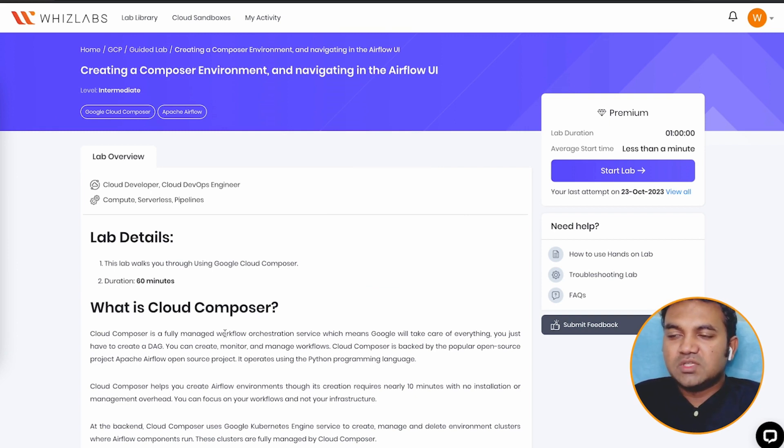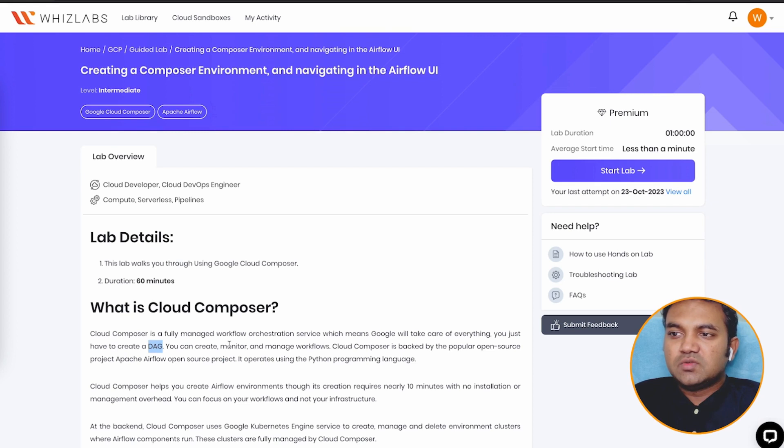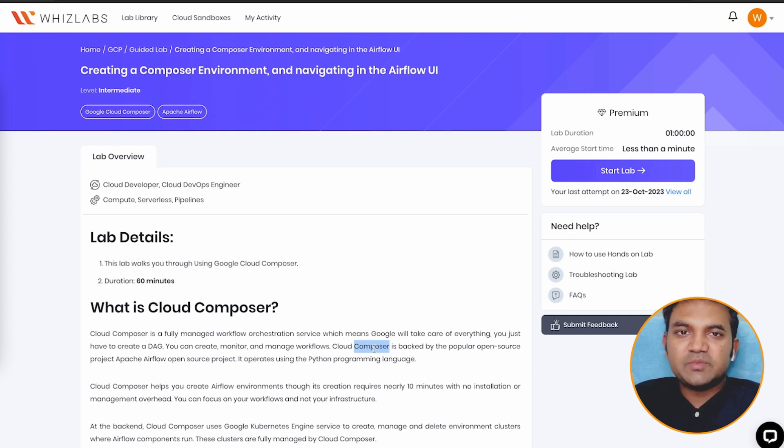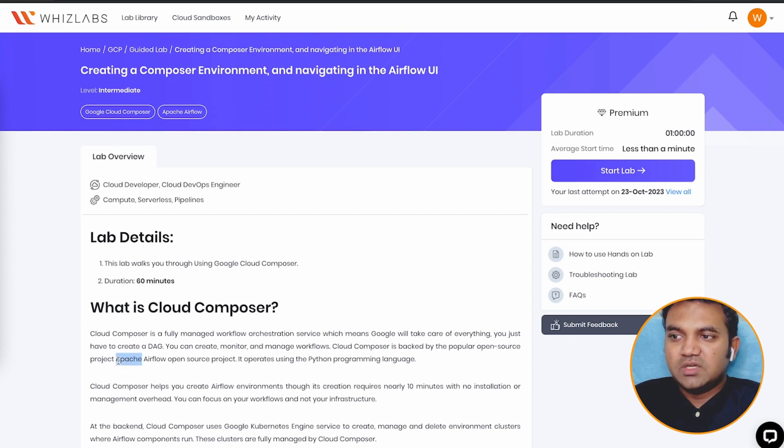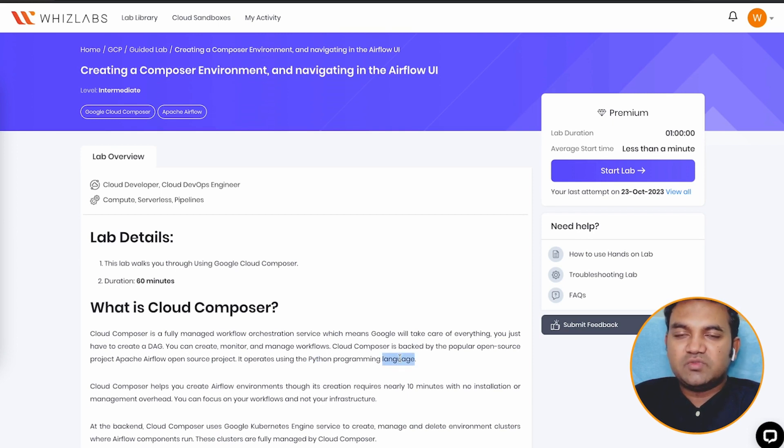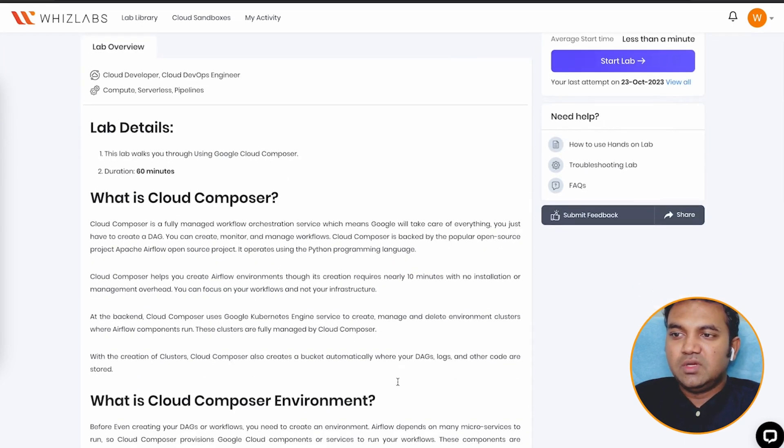Cloud Composer is a fully managed workflow orchestration service, which means Google will take care of everything. You just have to create a DAG. So if you want to create, monitor, and manage workflows, Cloud Composer is a place for you. One of the best parts of Cloud Composer is it is being backed by an open source project, Apache Airflow, and it operates using a Python programming language. So if you are proficient in Python and if you know how Apache Airflow works, Cloud Composer is easy steps for you.